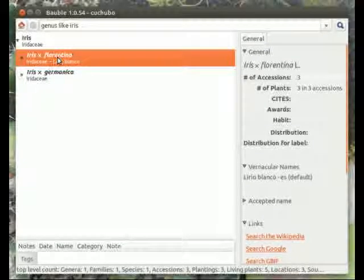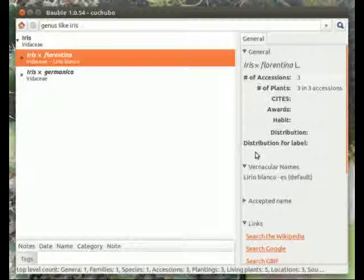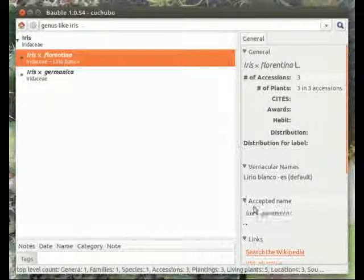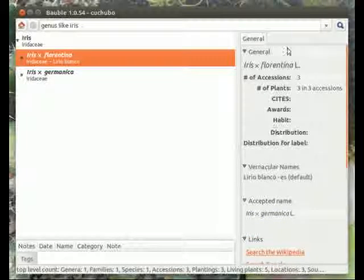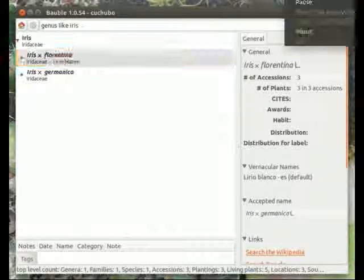That means commit. Now you can see there's both Iris florentina and Iris germanica, and they are linked to each other — and that is it.